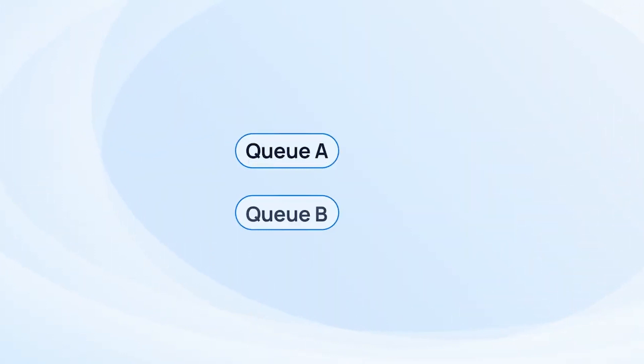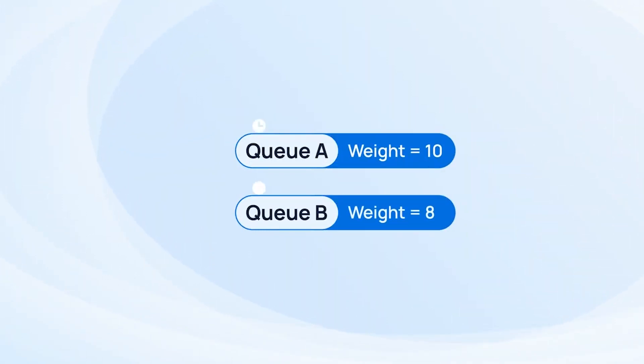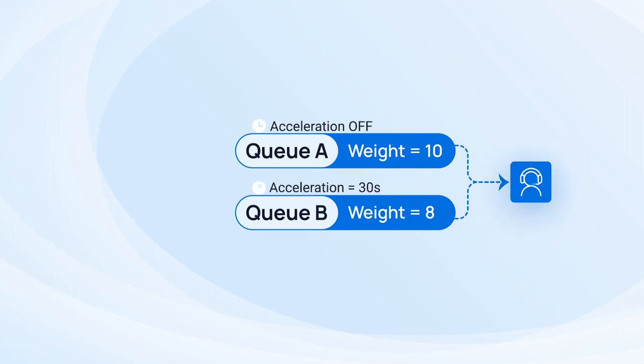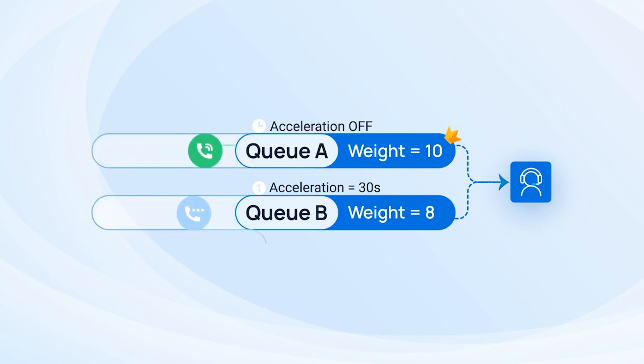Say we have two queues, the first weight set as 10, and the other with 8, and they share one same agent. When there is a call waiting in each queue, the call from queue A will be sent to the agent as it has higher initial priority.